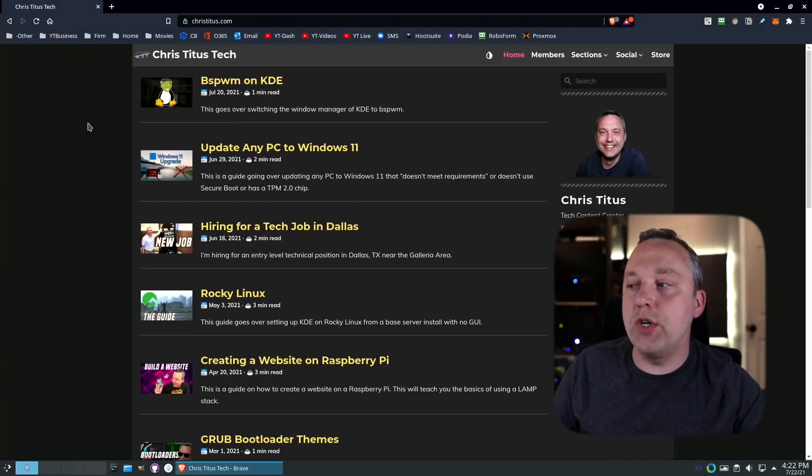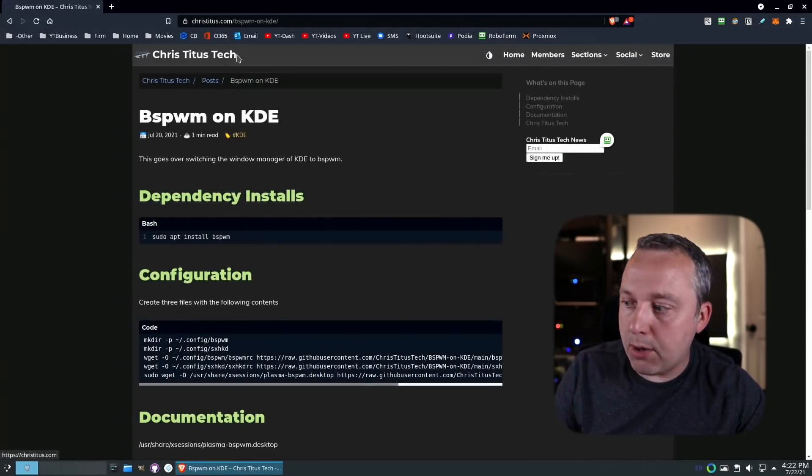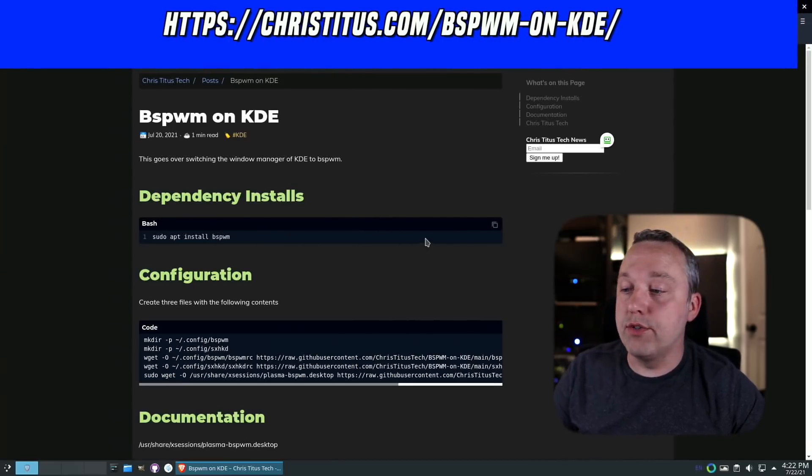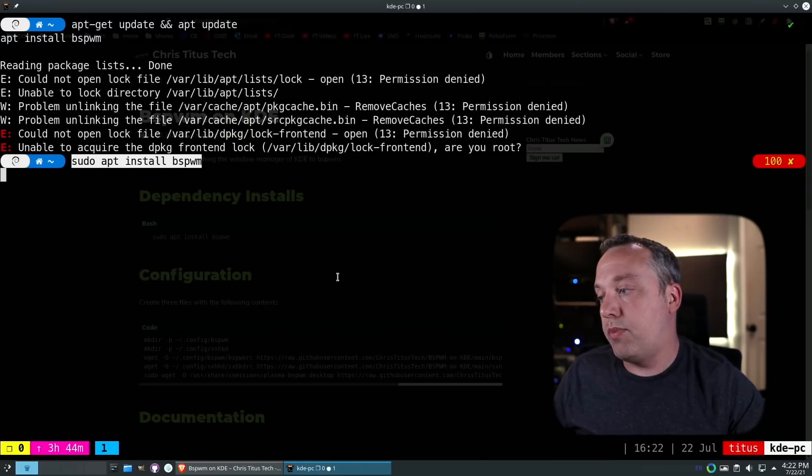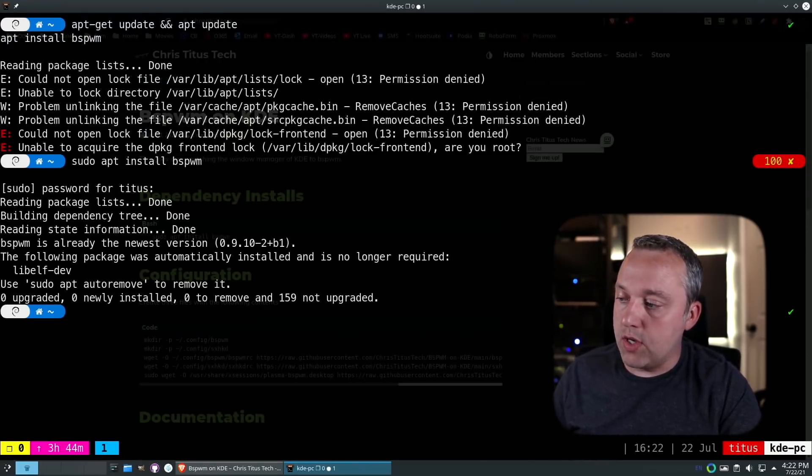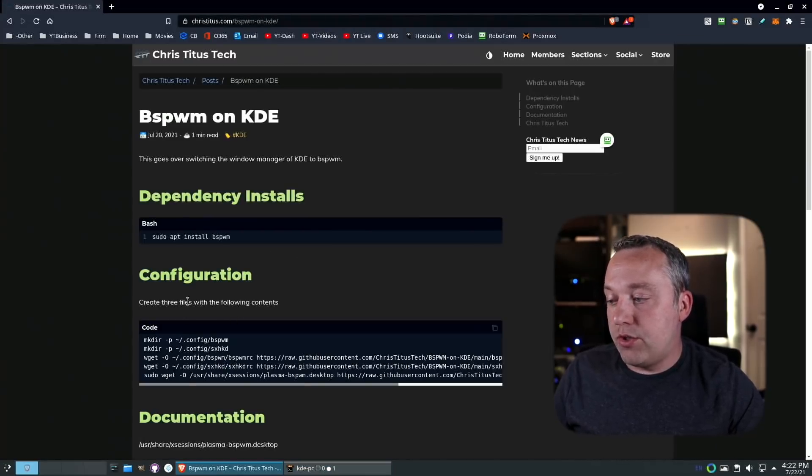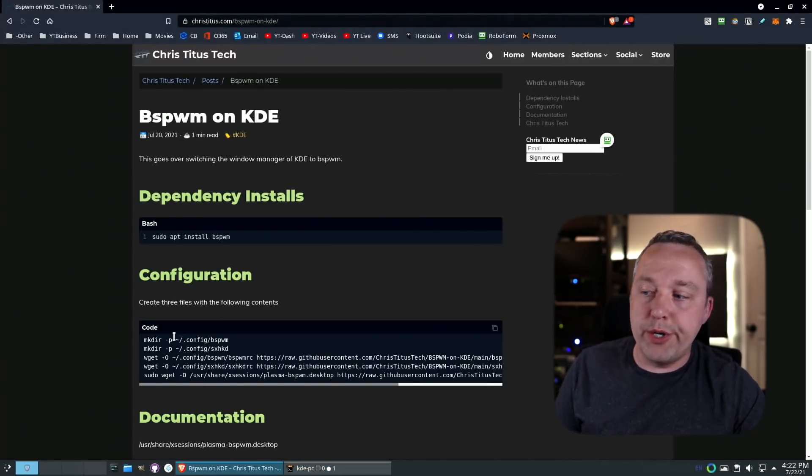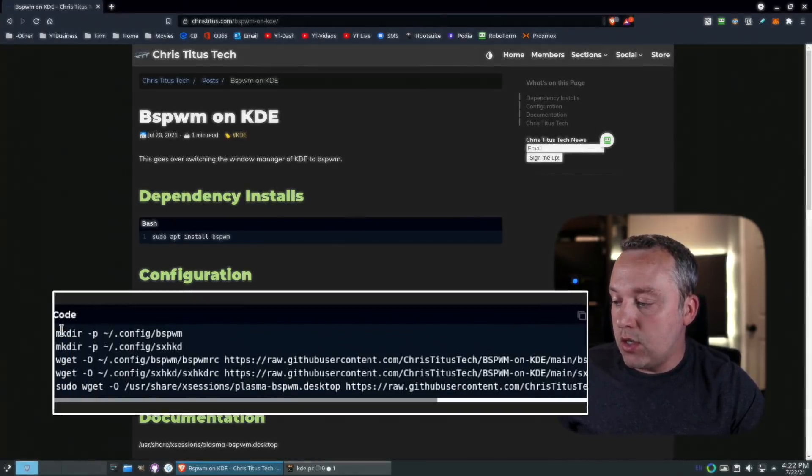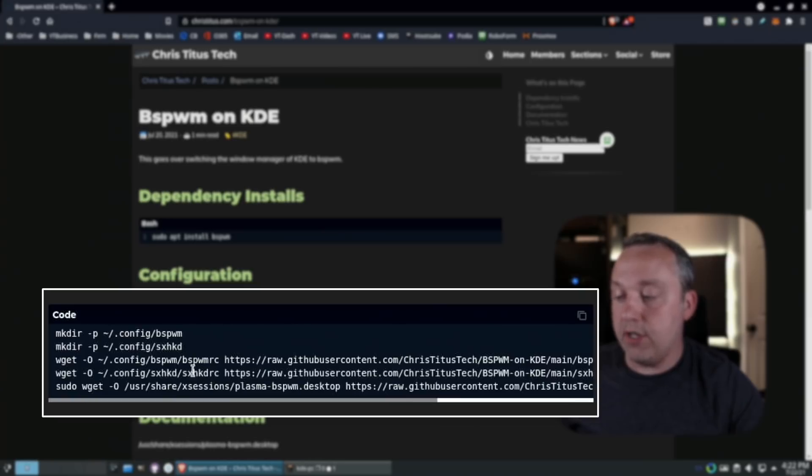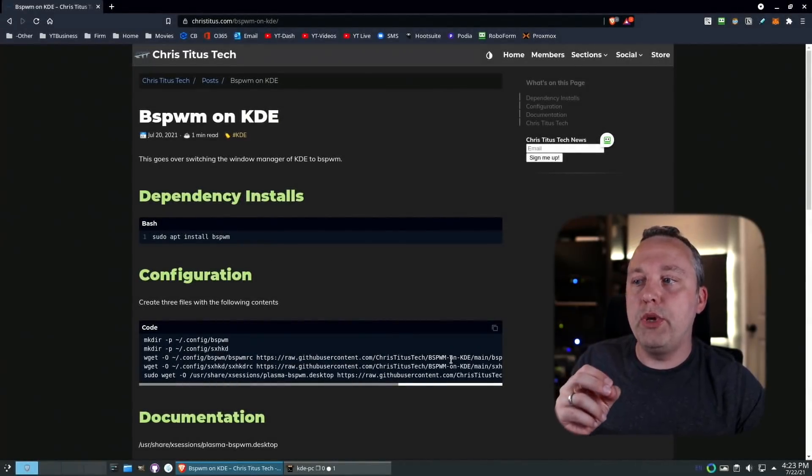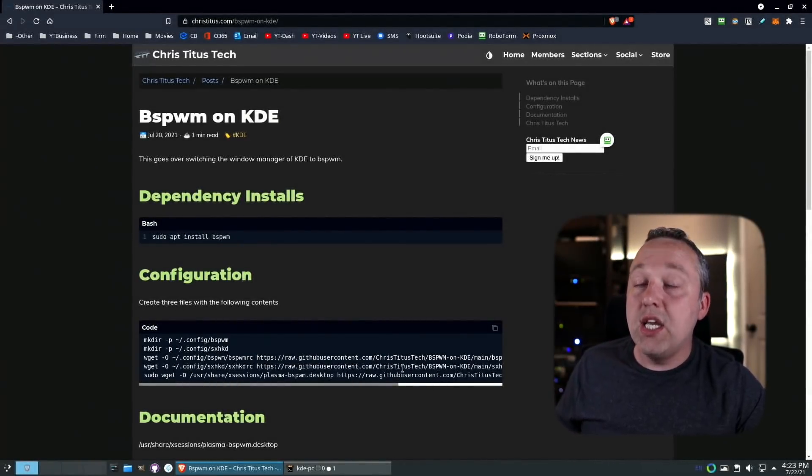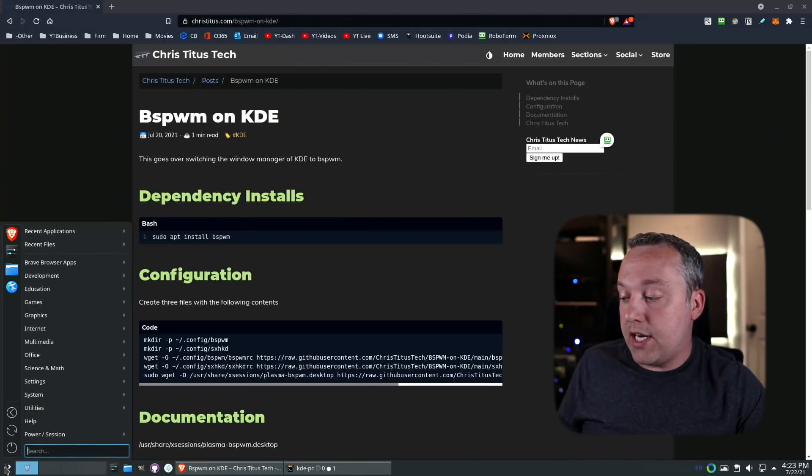To set up bspwm on KDE, I made a script and a guide directly on my website. You first need to make sure you have it installed, so we have a dependency check. We'll launch the terminal, paste that in, and you can see I already have it installed. Then we can go to the actual configuration. It'll create these three files and output configs from the GitHub.